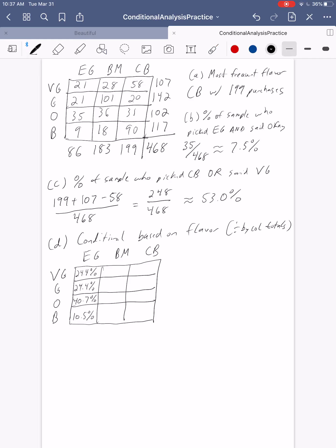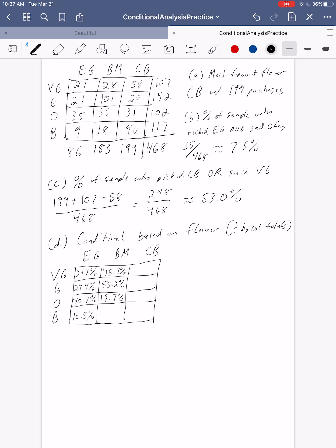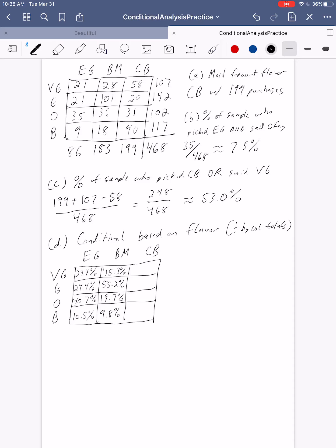For Blueberry Muffin, we divide everything by 183. So 28 divided by 183 gives us 15.3%. Then 101 divided by 183 gives us 55.2%. Then 36 divided by 183 gives us 19.7%. And finally, 18 divided by 183 gives us 9.8%. So for Blueberry Muffin: only 15% thought it was very good, over half thought it was good, about 20% thought it was okay, and only about 10% thought it was bad.